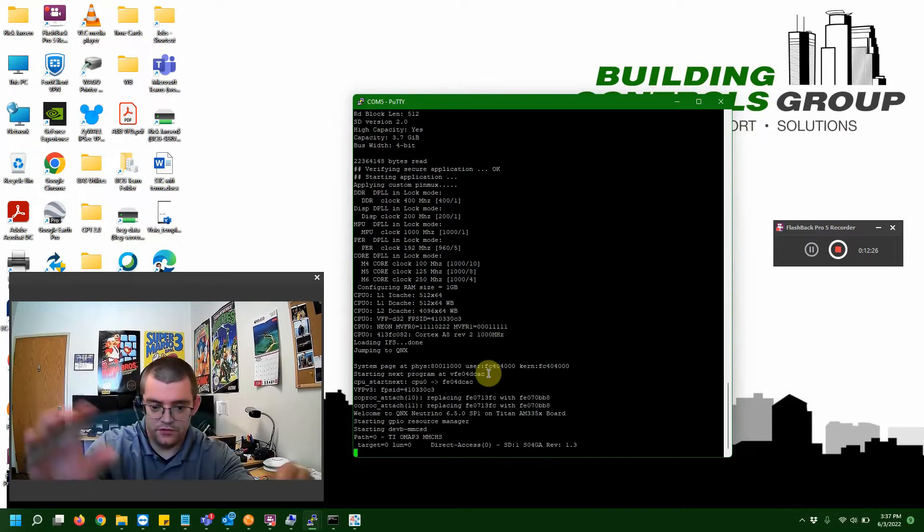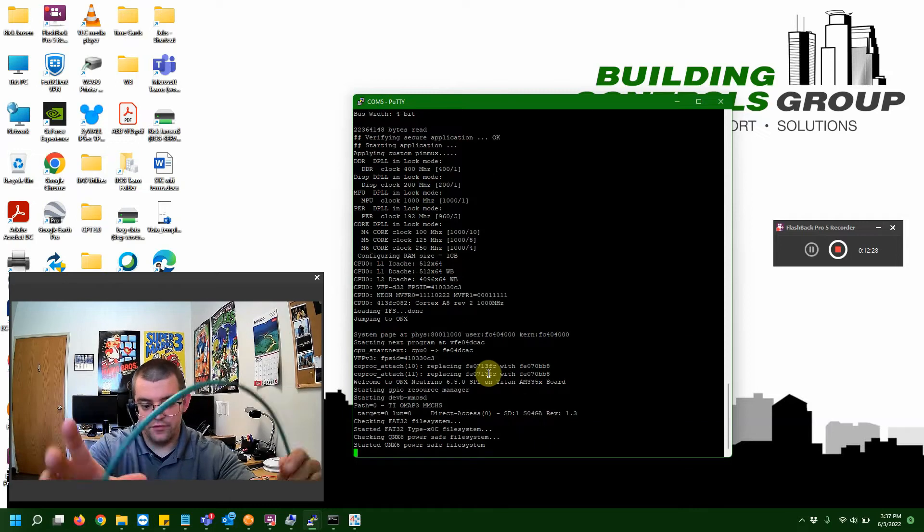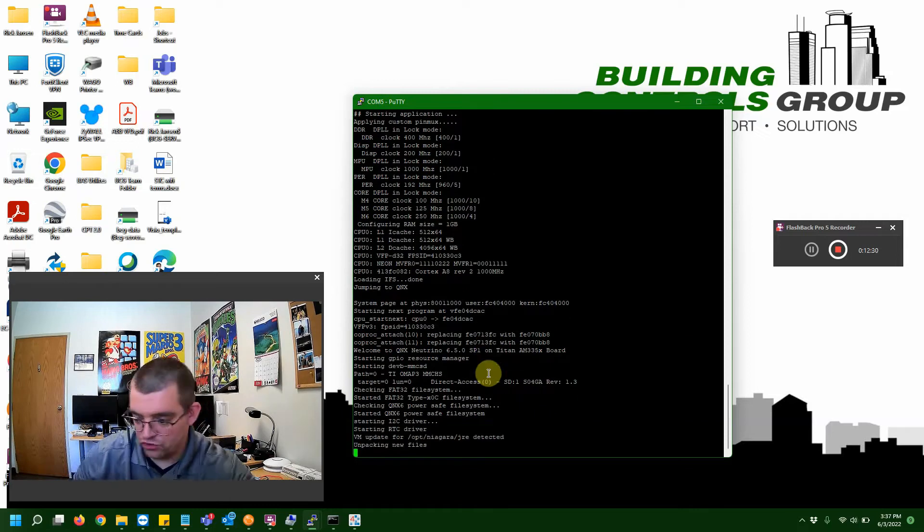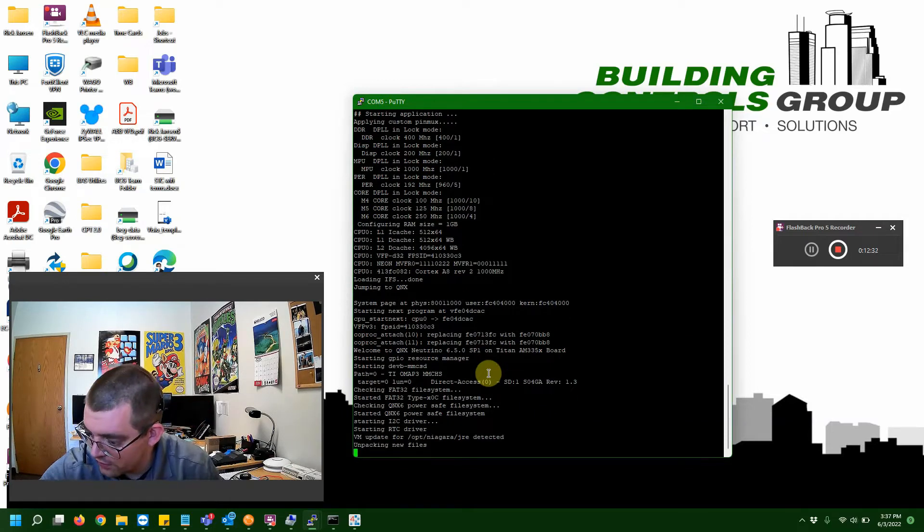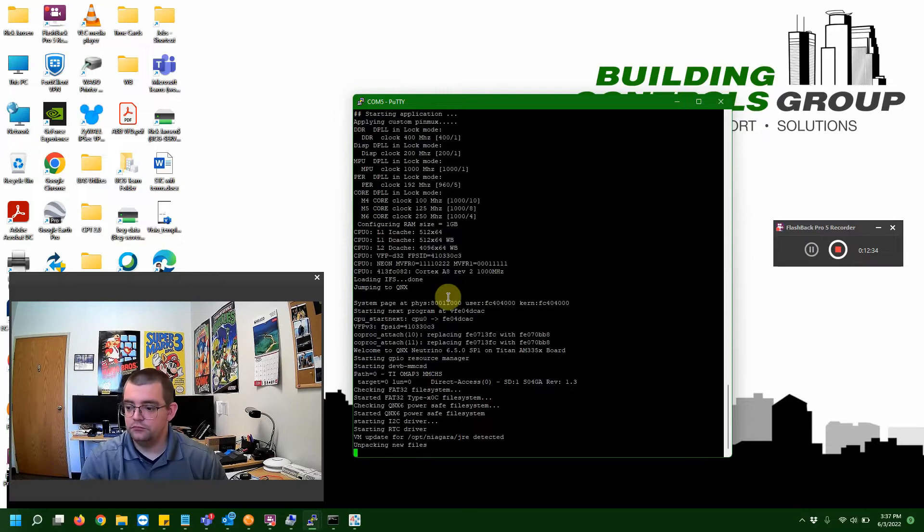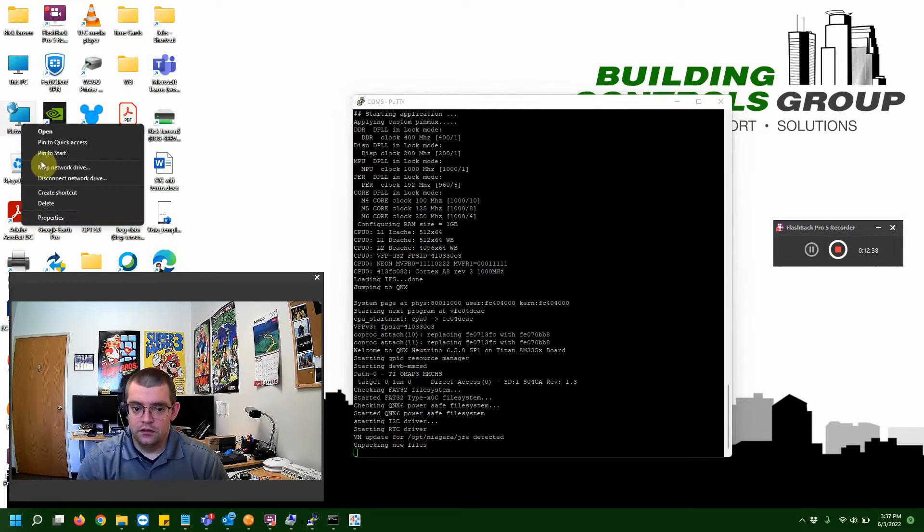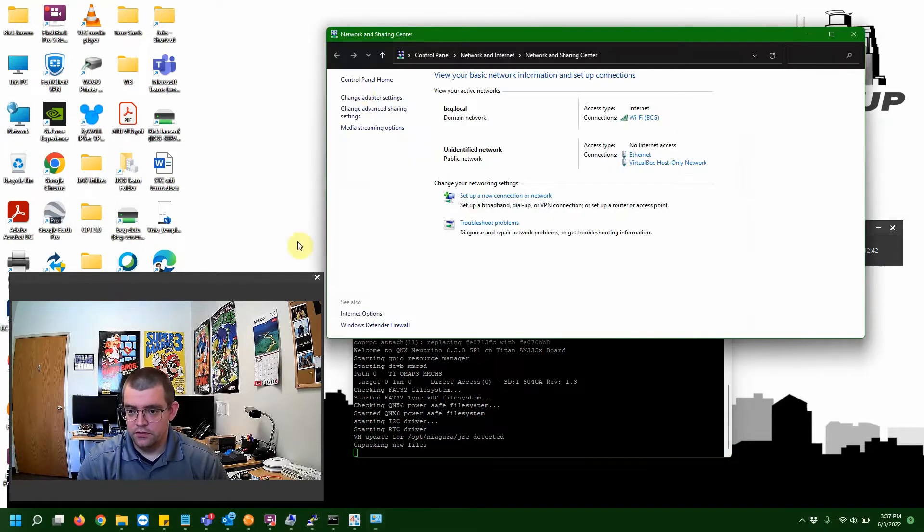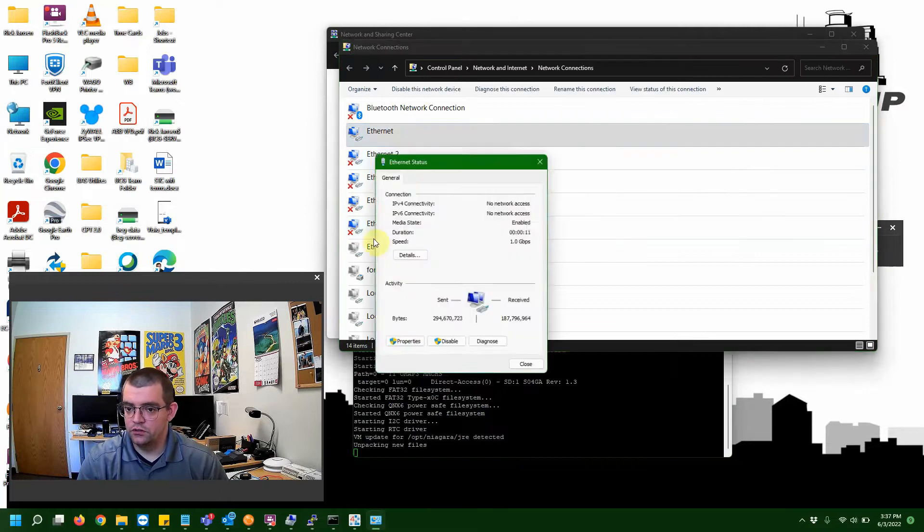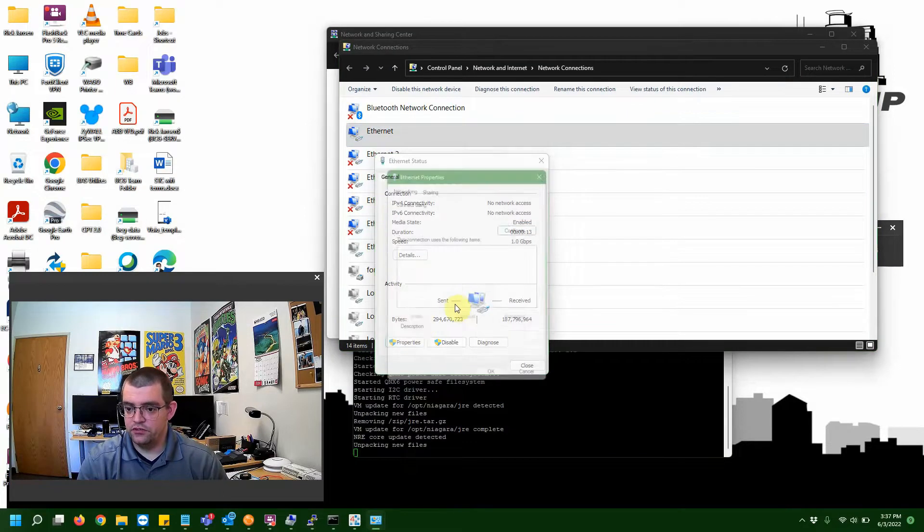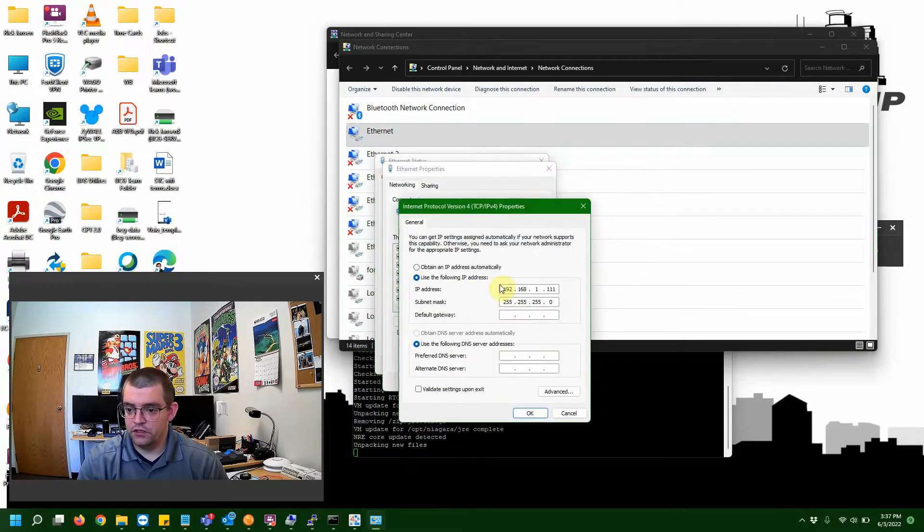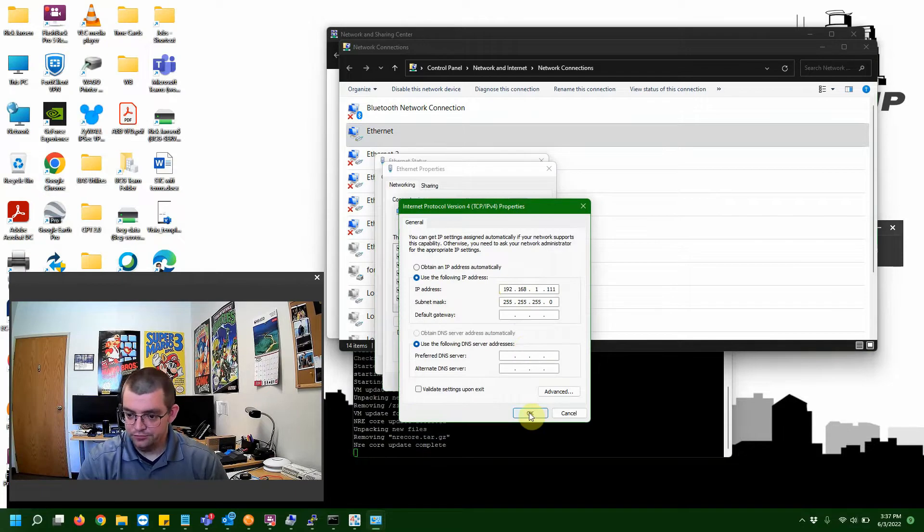I just got my Ethernet cable here, and I plugged that into the primary port on my Jace, and I'm plugging that directly into my laptop. And, I'm going to go ahead and make sure that my adapter is set up for the right IP address. And, as you can see, I have it set within the right scope. So, that is all good.